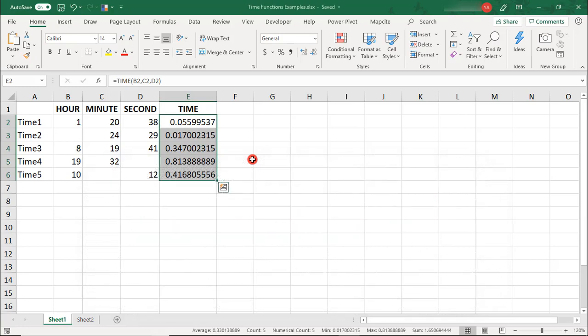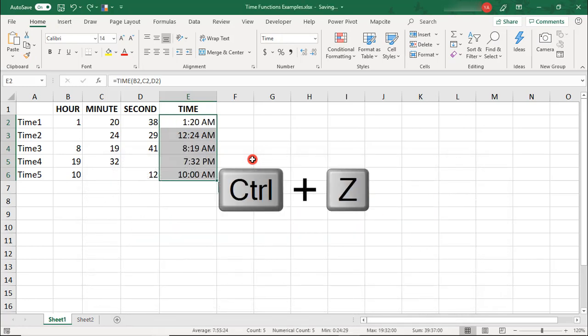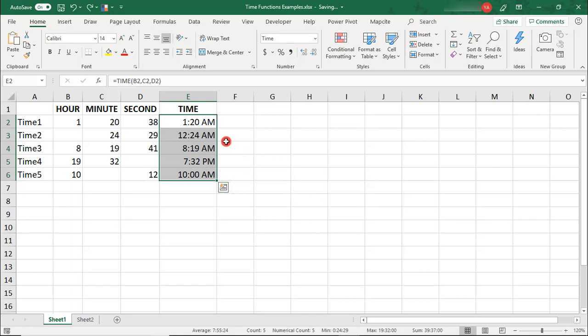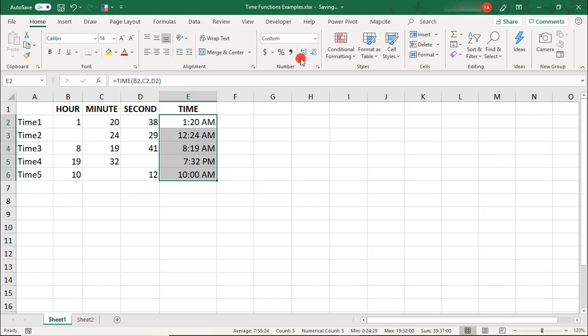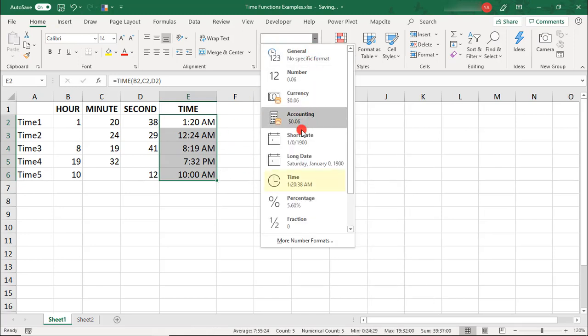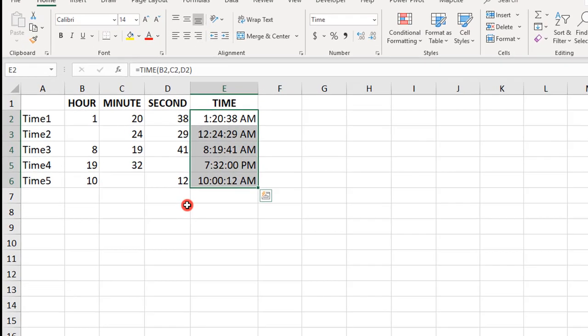Once you create the time, you can format it using any of the time formats or as a decimal if you need to use it in other calculations. Let's format it using this format so we can see the seconds.